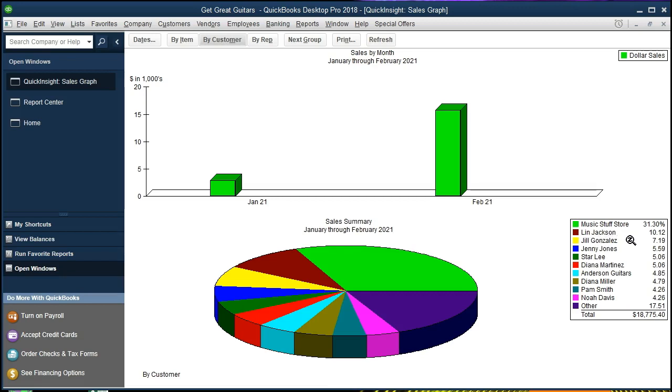So music store stuff our biggest customer, Lynn Jackson, Jill Gonzalez, Penny Jones, Star Lee in that order going down in terms of the sales and we get this nice chart once again.